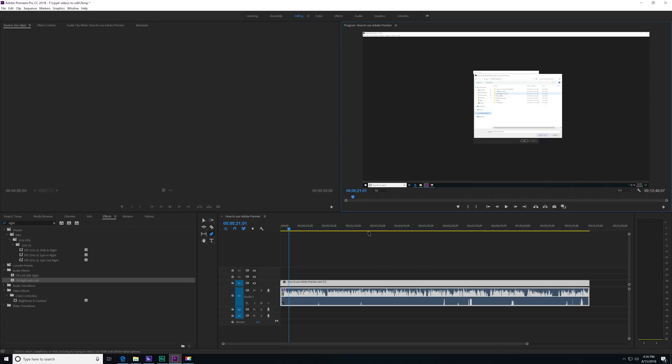Alright, so a problem you may have if you do a recording with a microphone in the Media Lab or some of the other audio equipment is that if you have something set to record stereo, but the microphone is only a mono input, it's only going to record into one channel.